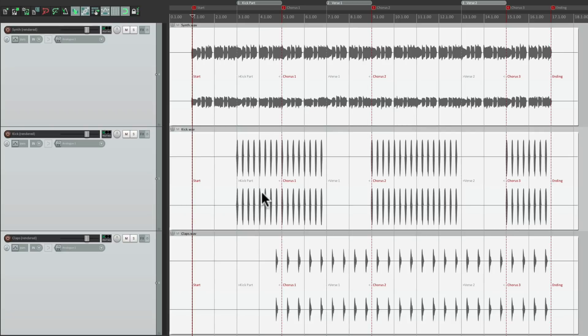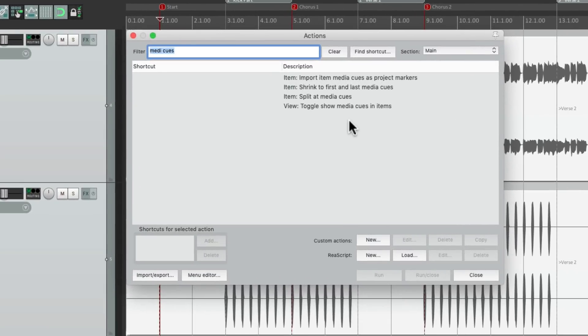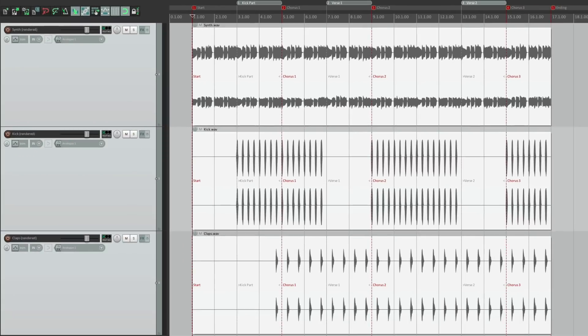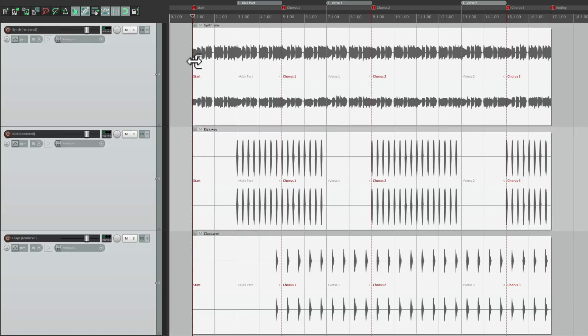And we could also shrink the items, based on the first marker or region, or the last marker or region. Using the action right here: Shrink to first and last media cues. So if we choose this, it trims the items based on those cues. Before, it looked like this. And after, it trims them to the first and last marker or region.